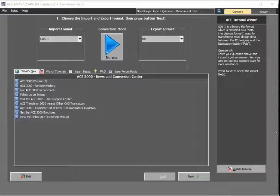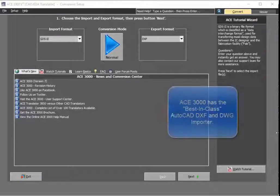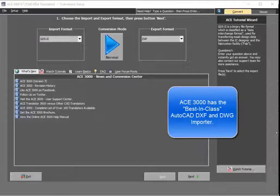In this tutorial, we're going to show you the benefits and advantages that ACE Translator has over any other conversion tool when it comes to converting DXF and AutoCAD files.